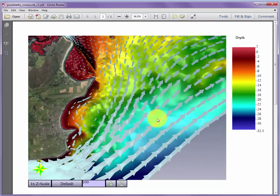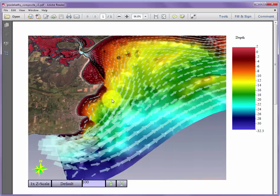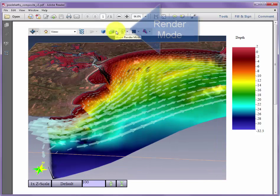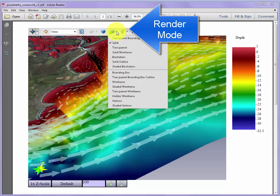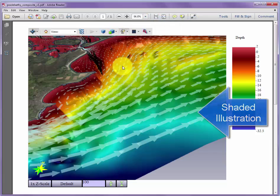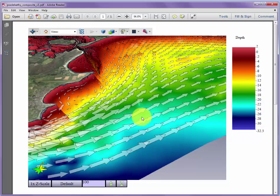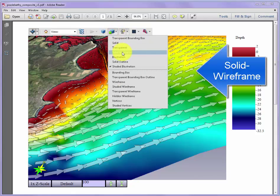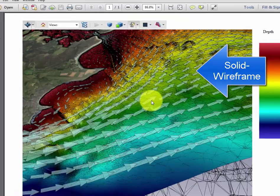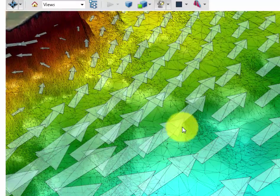Once you've zoomed in, there are also controls for how objects are rendered within the 3D scene. Looking at the toolbar, we see the model render mode. We can select shaded illustration mode, which puts line outlines across key features of the scene such as the arrows. We can also change this to wireframe with solid shaded, where we can see the triangle density appearing within the bathymetry of the model.